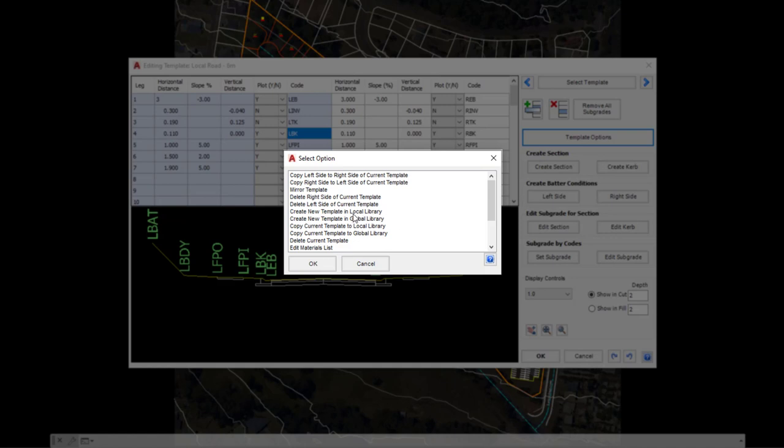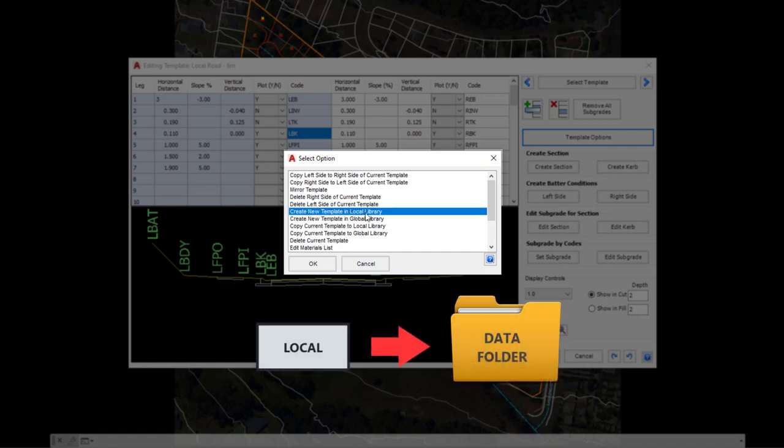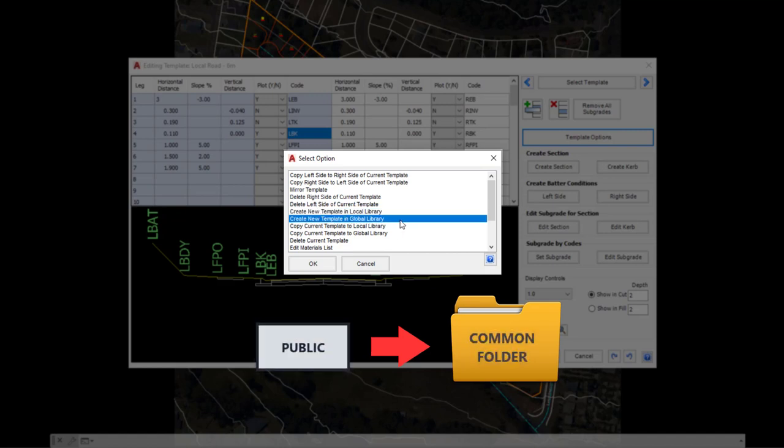Very importantly, we've got two clear options when it comes to creating a new template. We can either create the template in the local library—i.e., that's just in our data folder—or we can create a new template which will go to our common folder or global library, meaning that it will be available on every project we open.